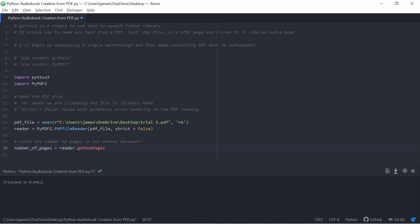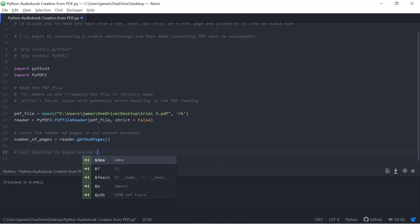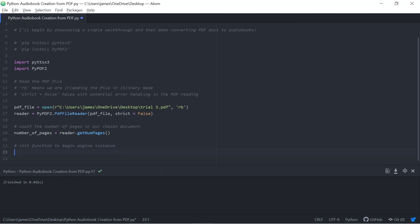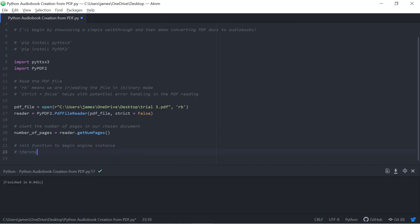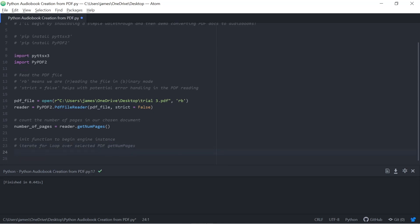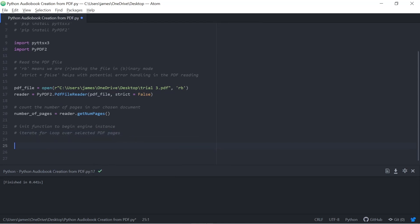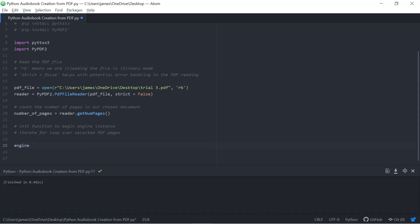Next up, we need to count the number of pages in our chosen document. So I'm going to say the number of pages is equal to the reader, so that PDF file reader, that variable we named it with, and the function getNumberOfPages. Now, what we can do is we can use the init function to begin our engine instance again, that engine that we use with the PYTTSX3 library. Initialize it, get everything going.